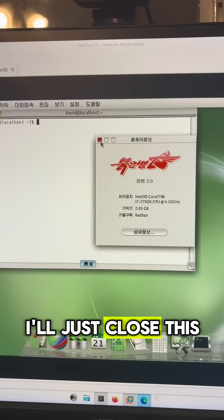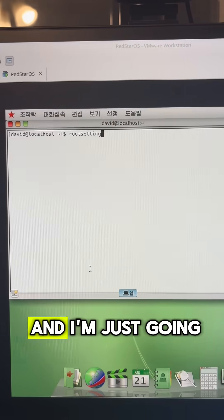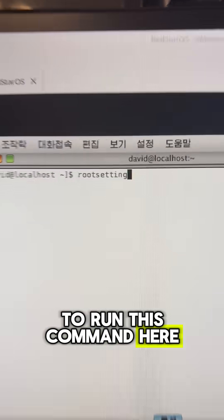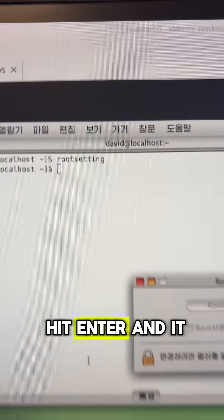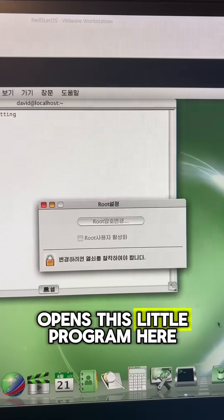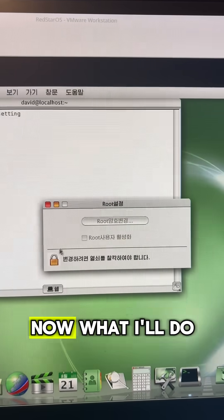I'll just close this and I'm going to run this command here, root setting, and I'll hit enter and it opens this little program here.